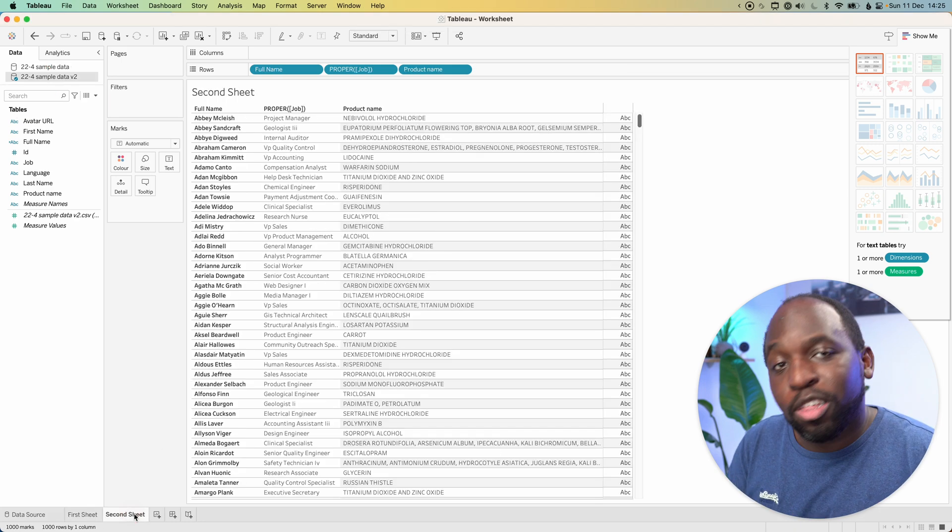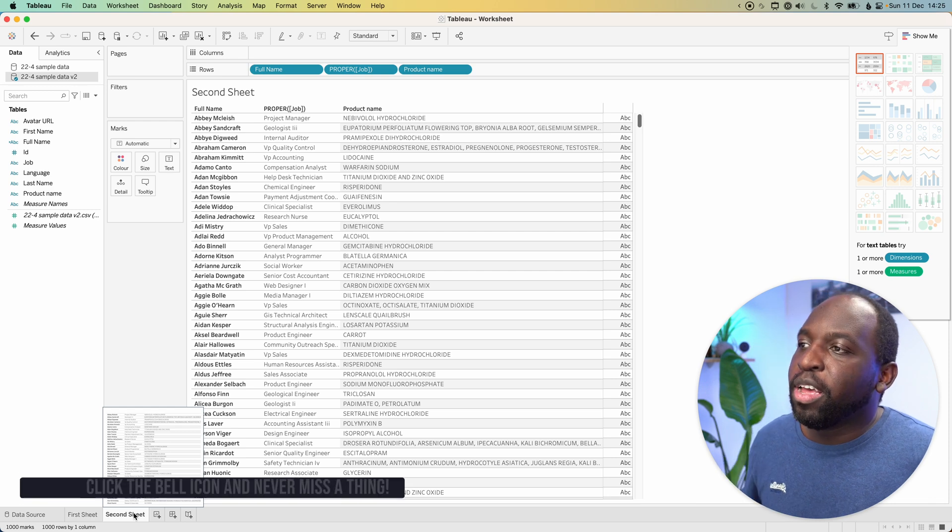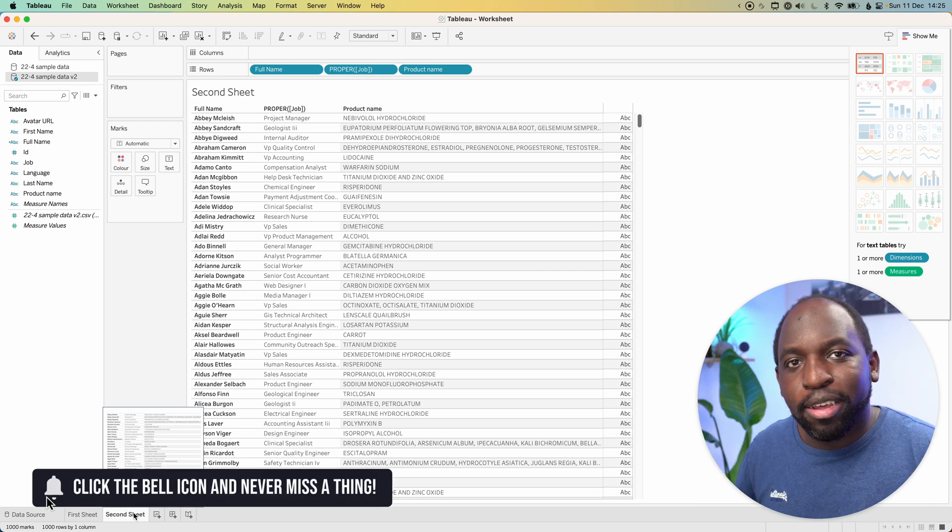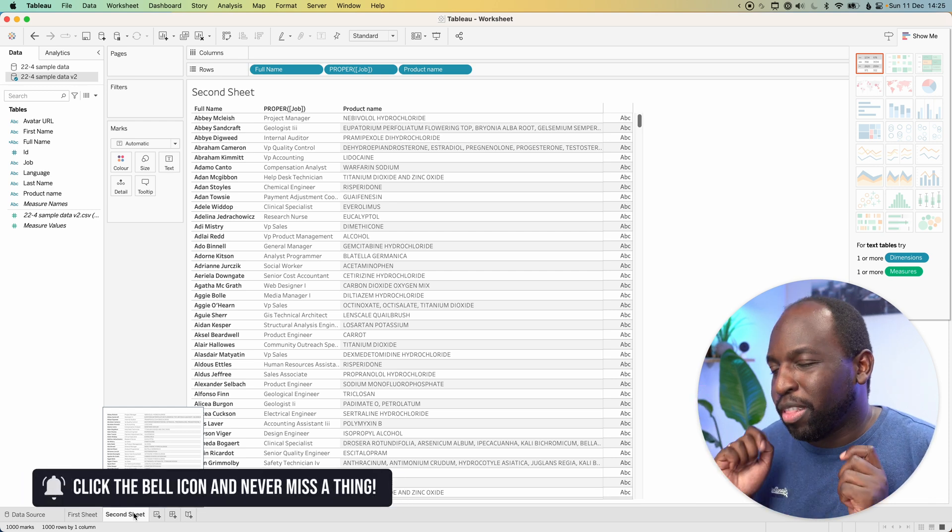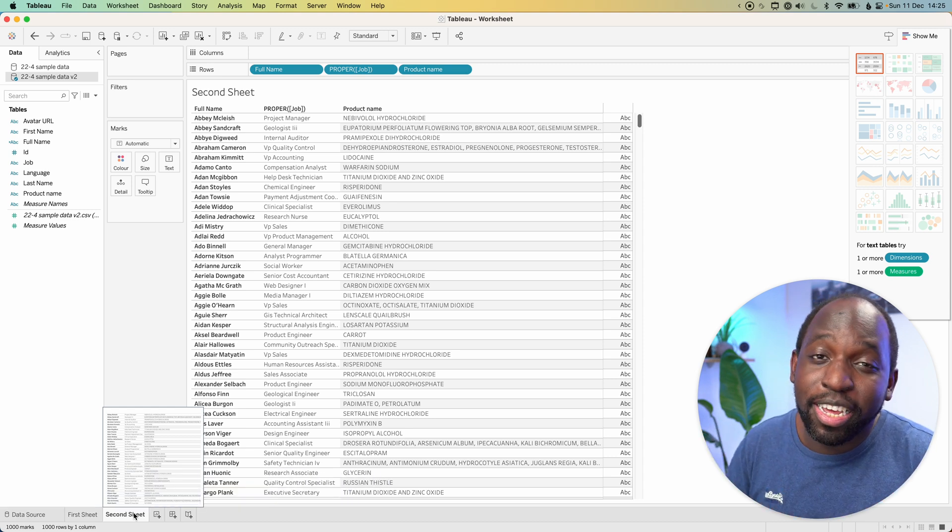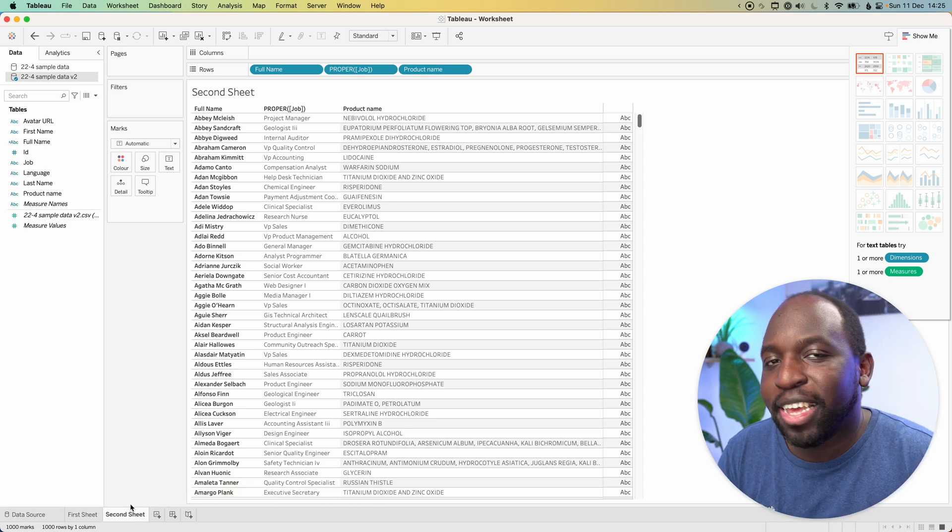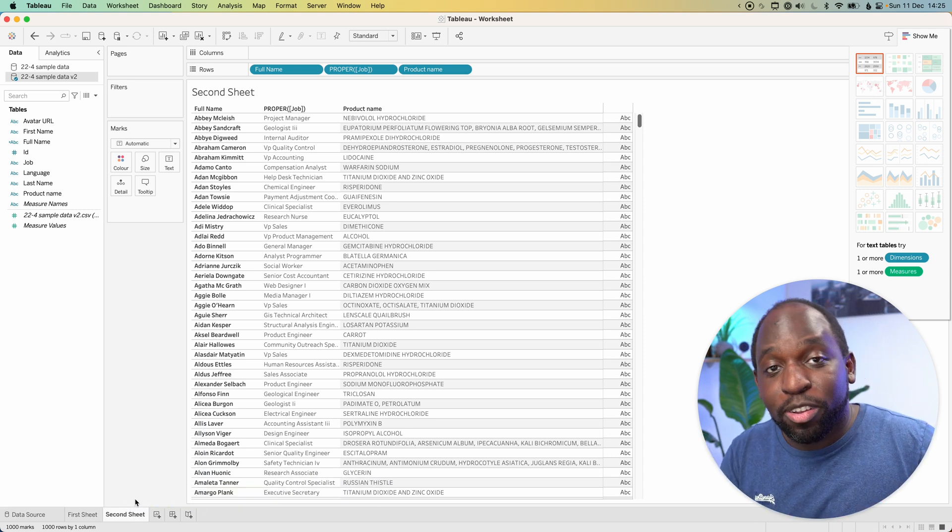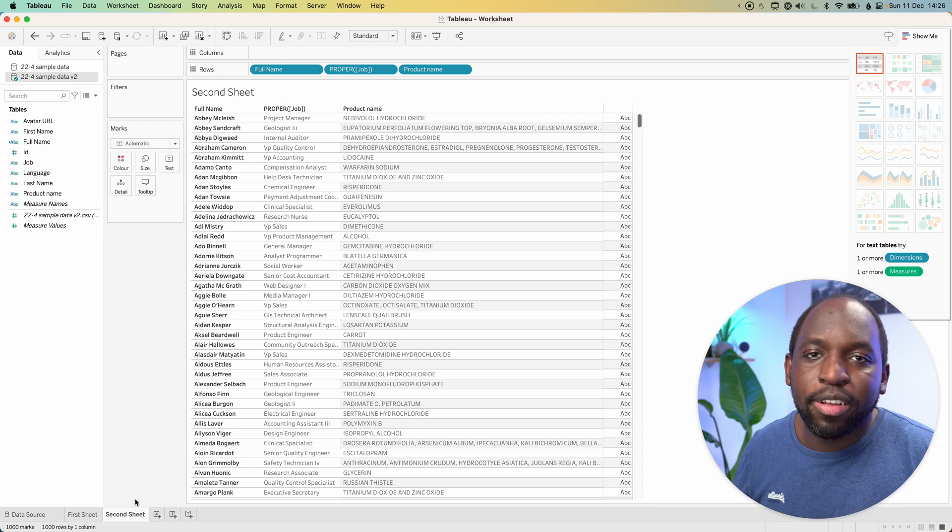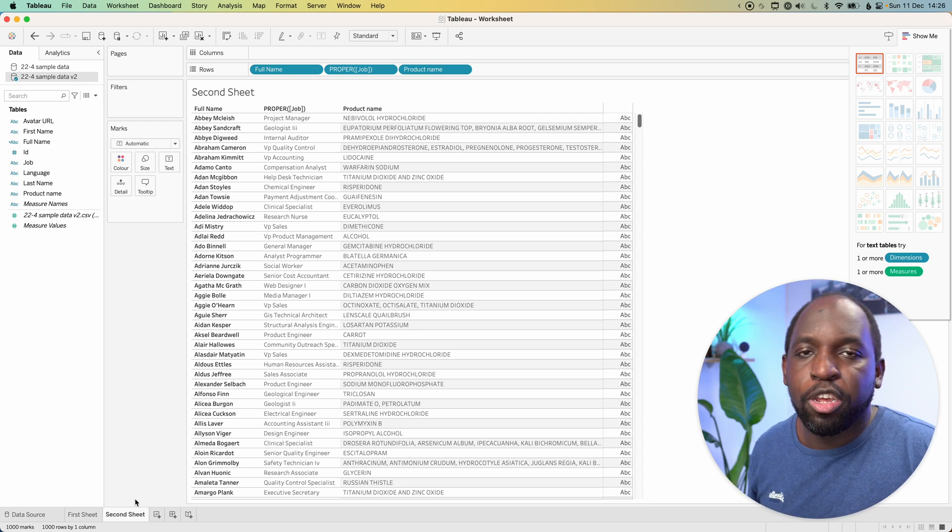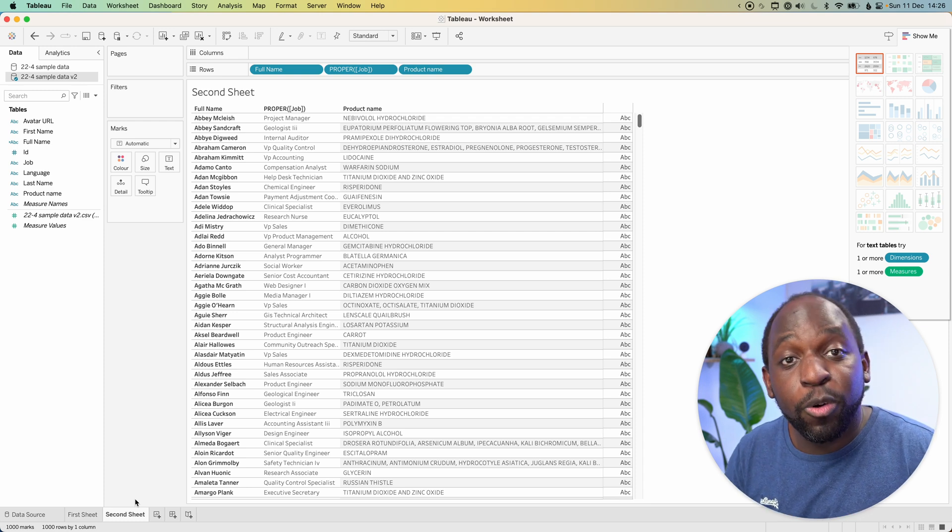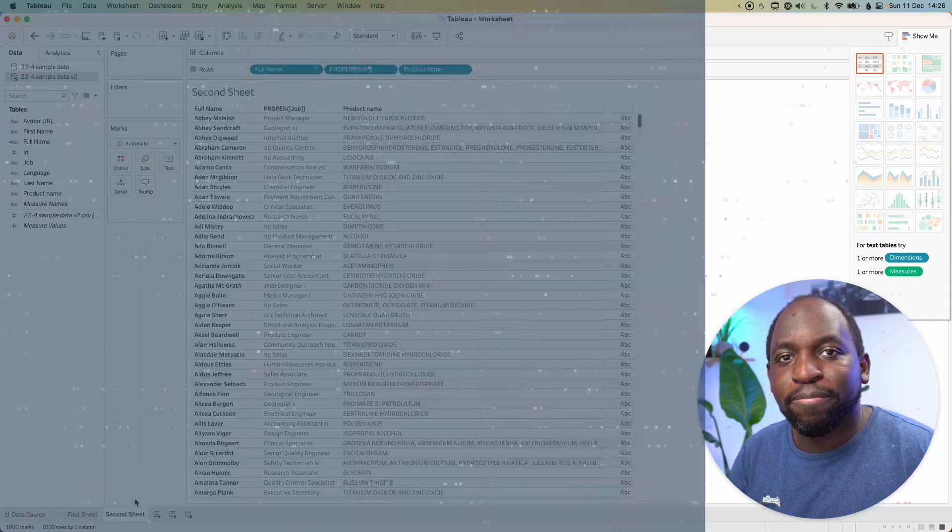It's another quality of life improvement I'm really happy to see in Tableau. And I just love the big focus at the moment on these kind of small but really useful things inside of the product. That's pretty much it for the video. Be sure to check out everything else in this playlist for everything new in 22.4 and I'll catch you in the next video.